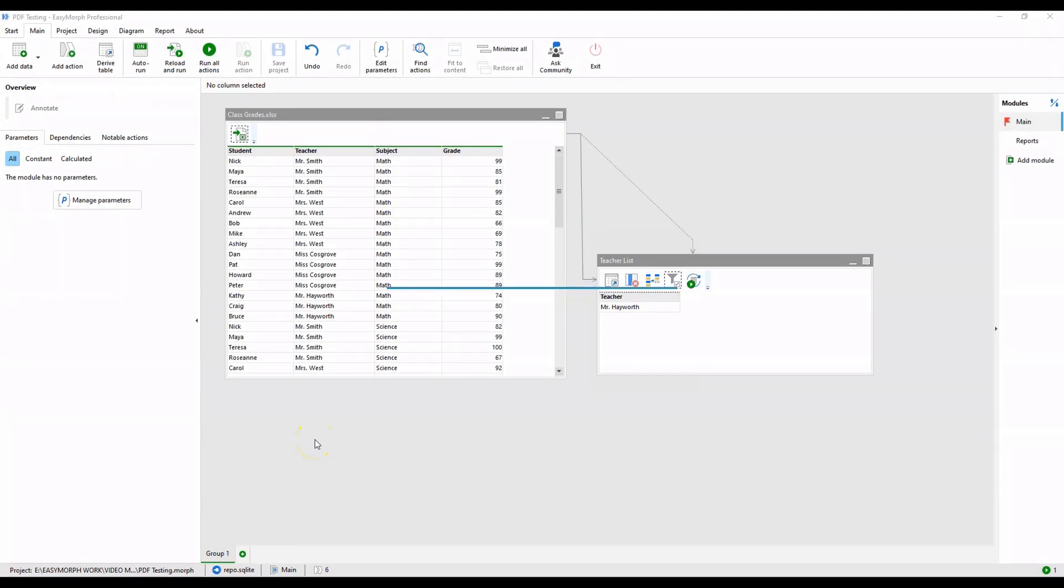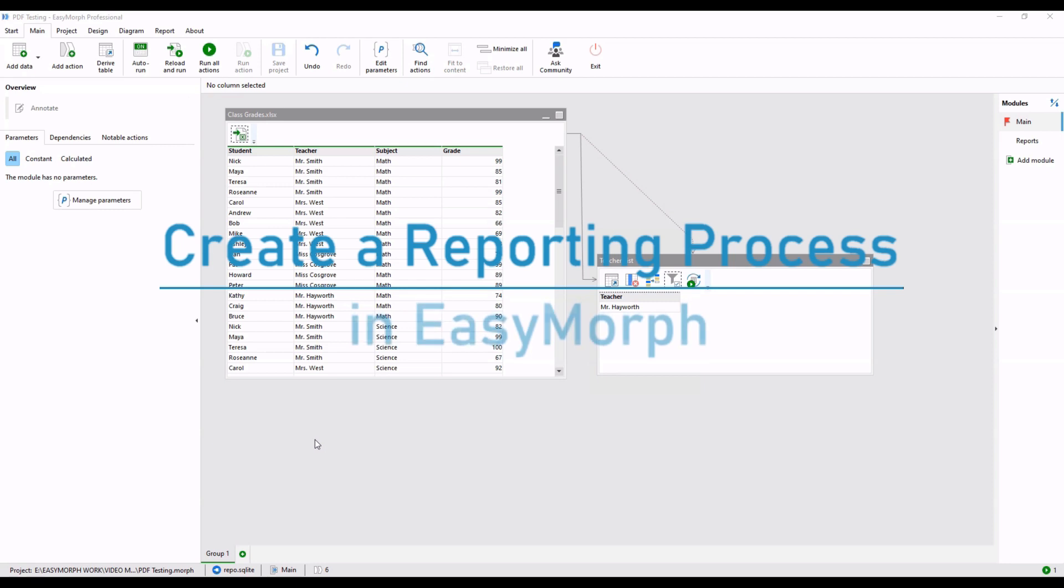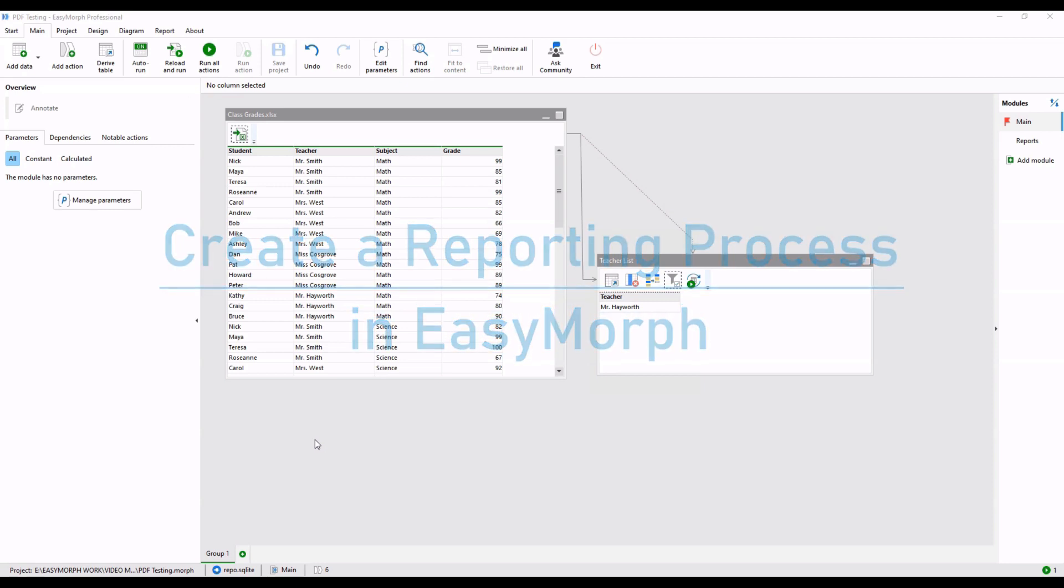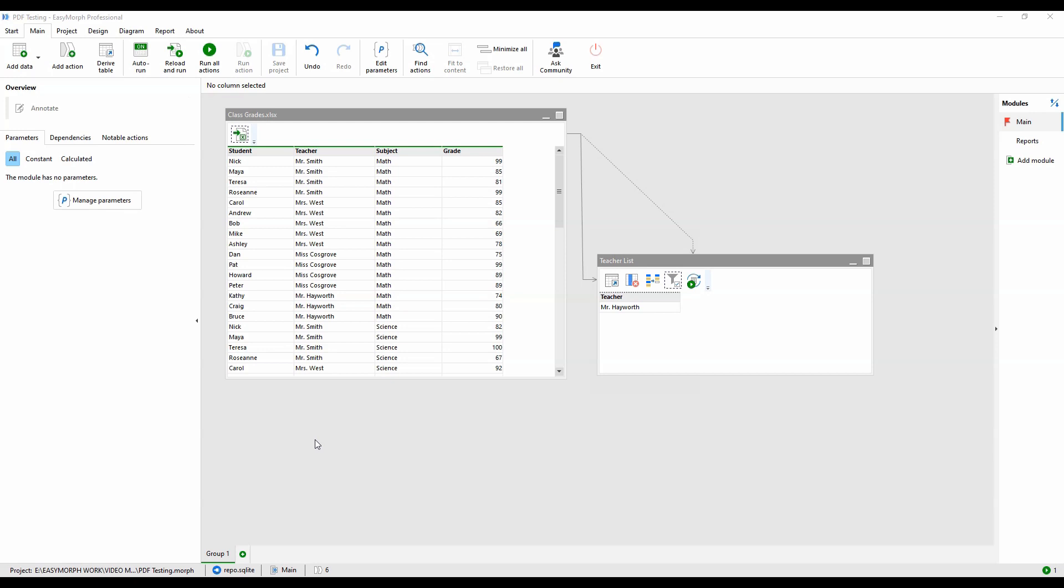In this video, we're going to use EasyMorph to build out a complete end-to-end reporting process. This workflow will read in a data file, process the data, and write out one or more PDF report files based on an Excel template.